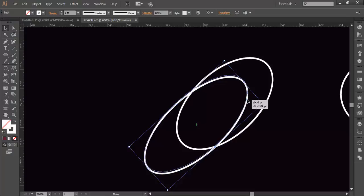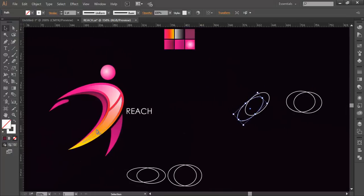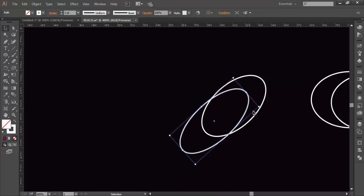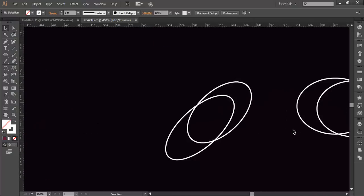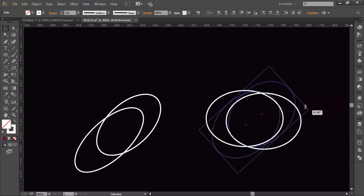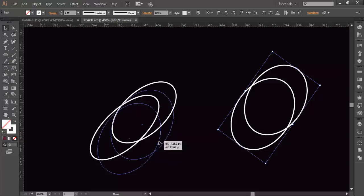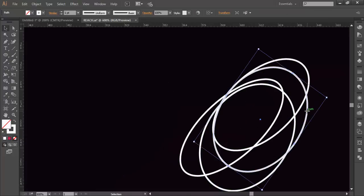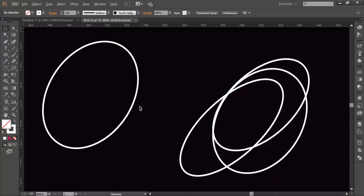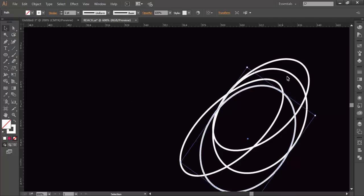Now we'll do some arrangement — rotate this to an angle to make sure the angle is perfect. If you look at the logo, this one is a little bit elongated and this one is a little bit shorter, meaning the lower circle has been pushed a little bit aside. So push it there and make sure it's aligned properly. Rotate it to an angle and bring it here.